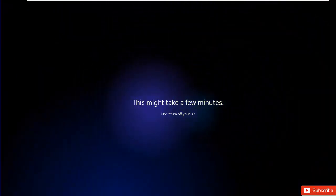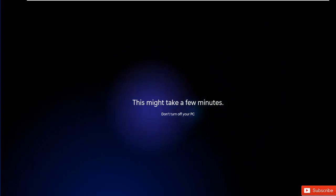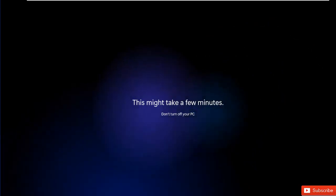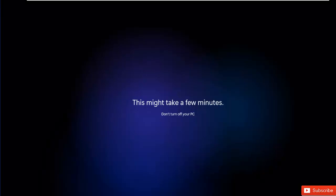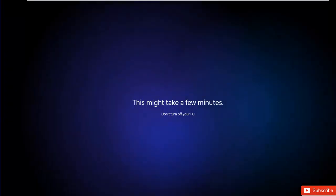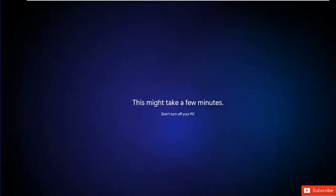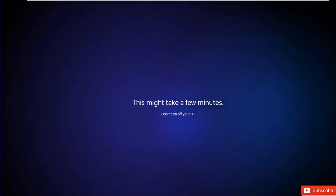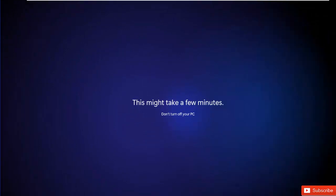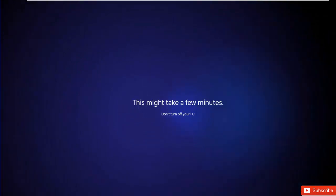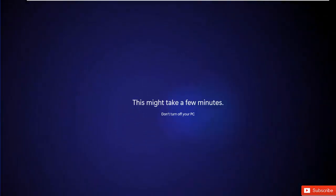I have a separate video on how to do a fresh Windows 11 installation from scratch, but this video is specifically about upgrading from Windows 10 to Windows 11.